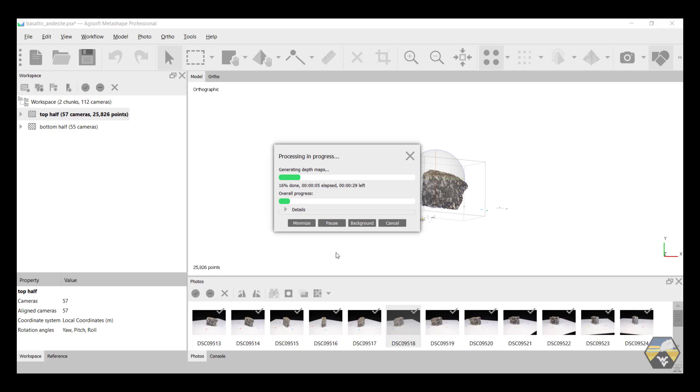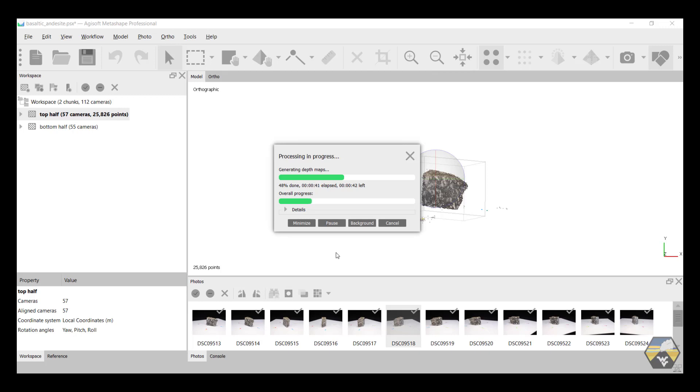This may take a considerable amount of time, depending on how many images you have and what speed your computer operates at. But what it's doing is it's taking that sparse point cloud that the aligned image made. You'll remember that it was transparent when you zoomed in. It's going to take that and it's going to add a very large number of points within that original cloud, therefore making it denser. The original sparse cloud was used as the alignment tool to get all the images aligned, and now Metashape is going back and populating the 3D environment with many more points.